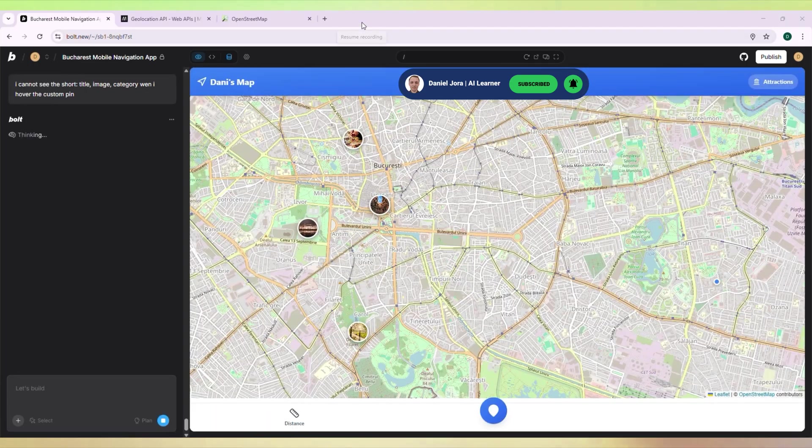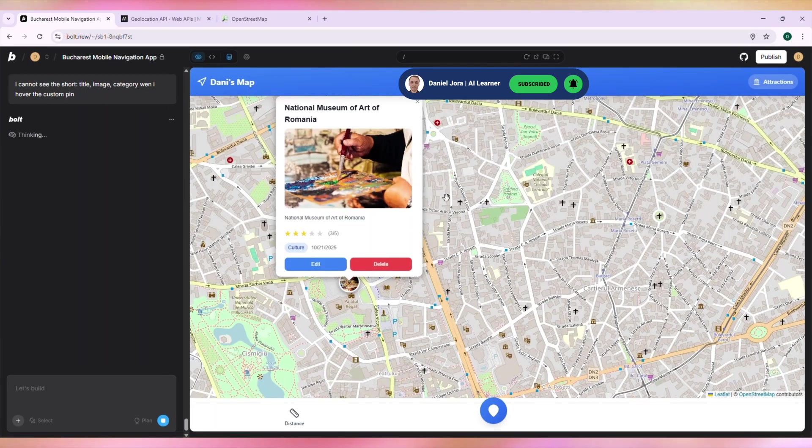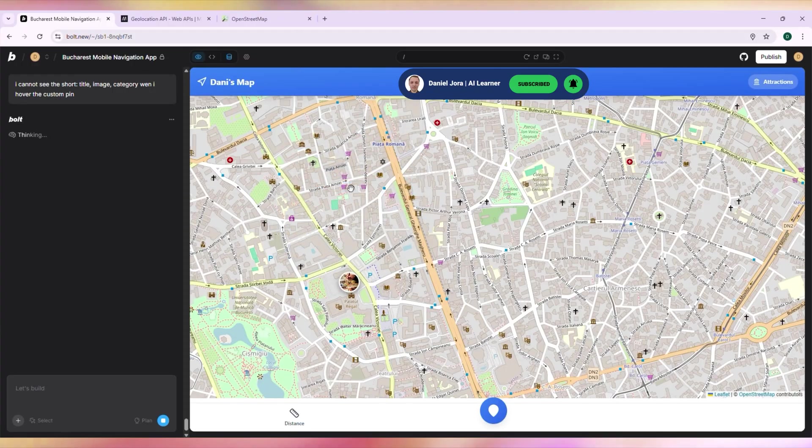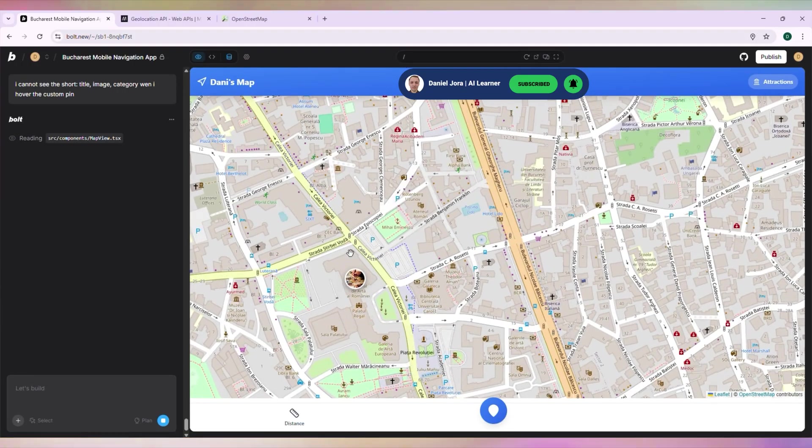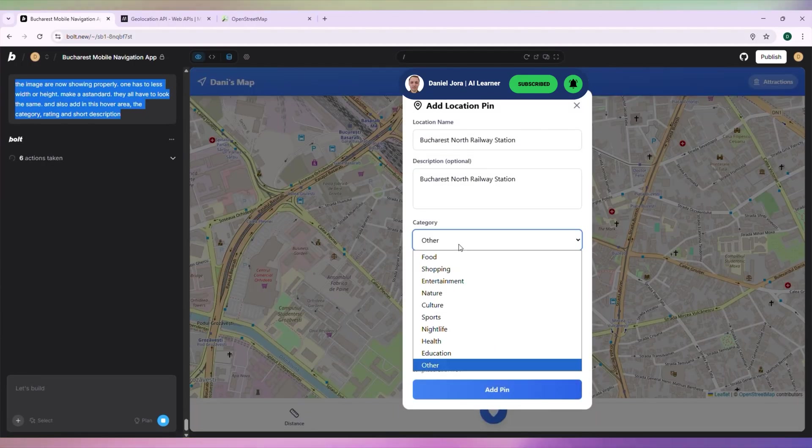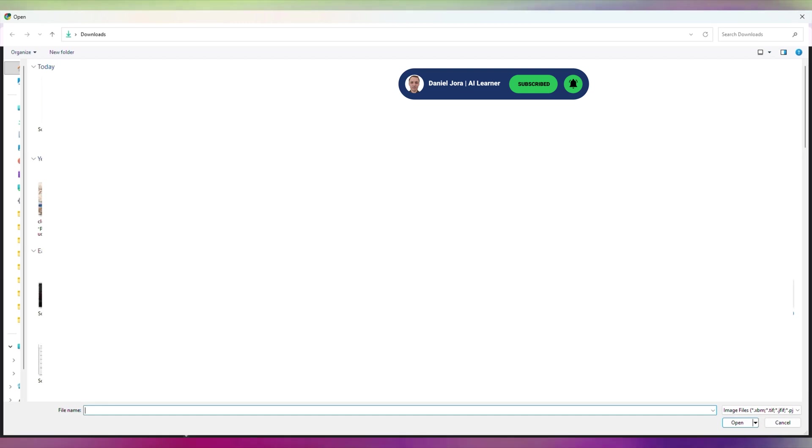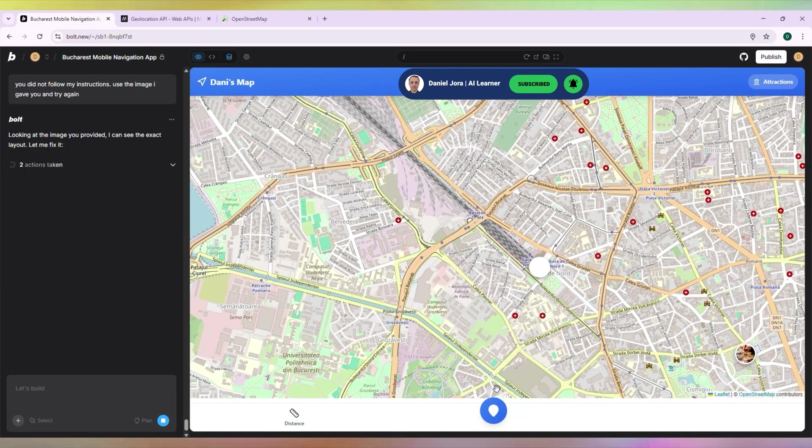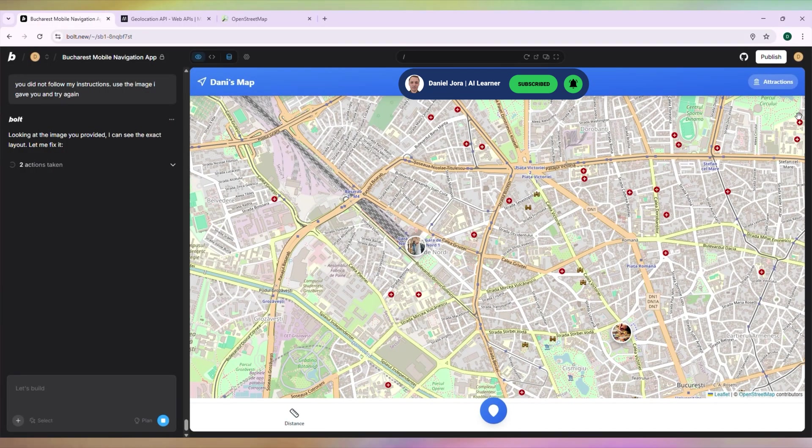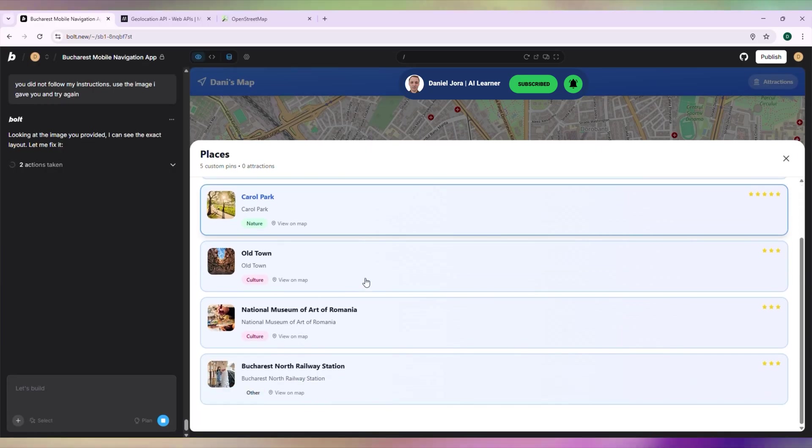I had issues with the card box that displays when I hover over pins and asked the AI to fix it. Let's add a pin for Bucharest North Railway Station. Nice. Check if it's added to Attractions. And it is.